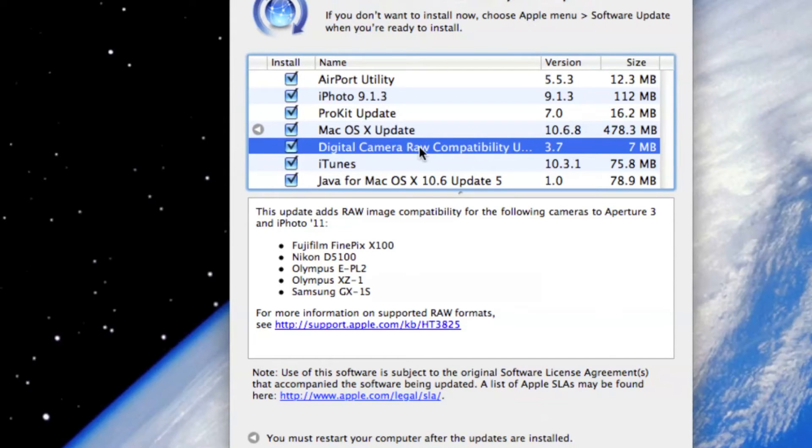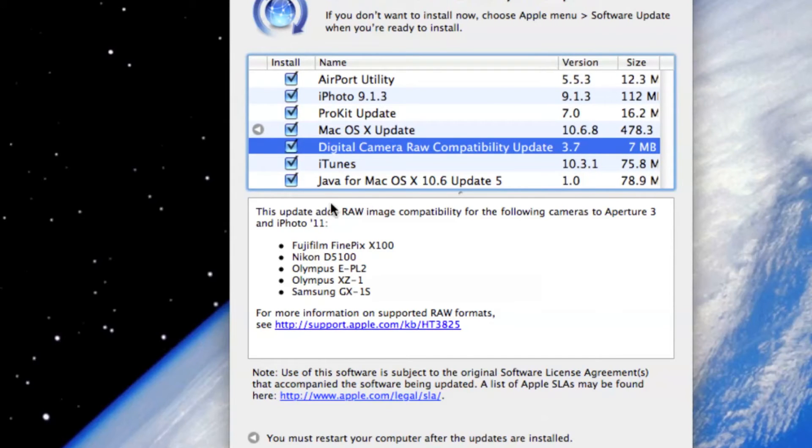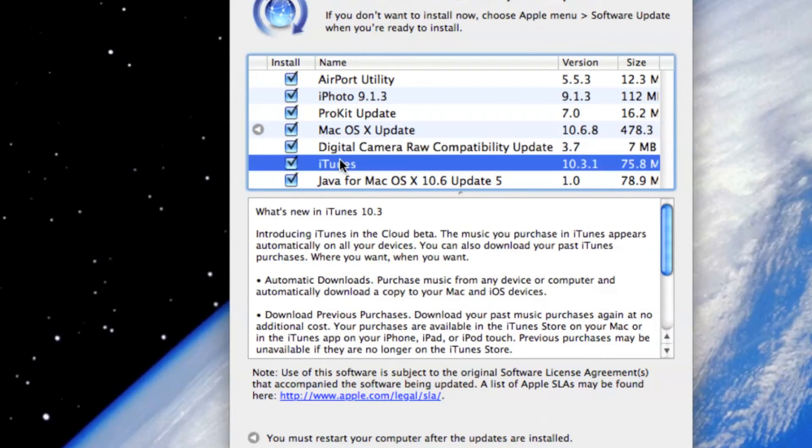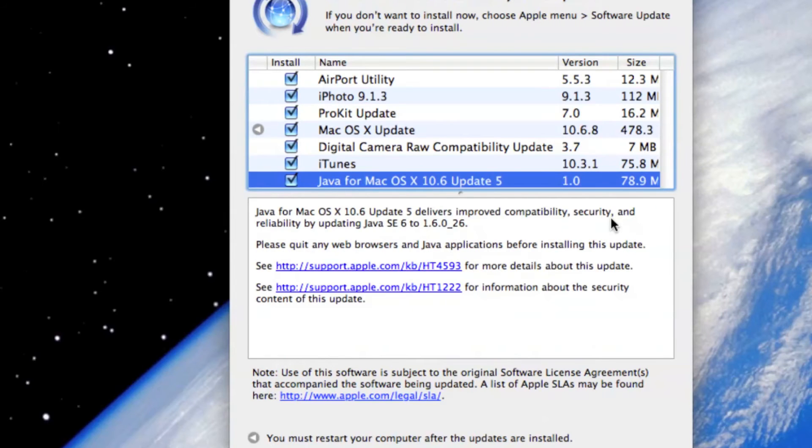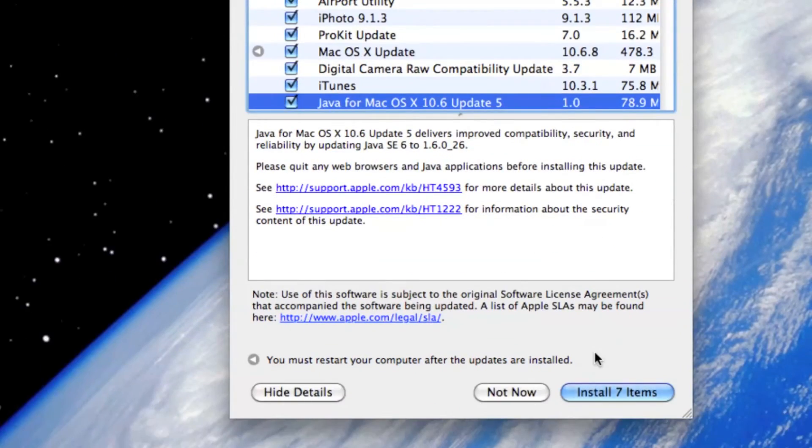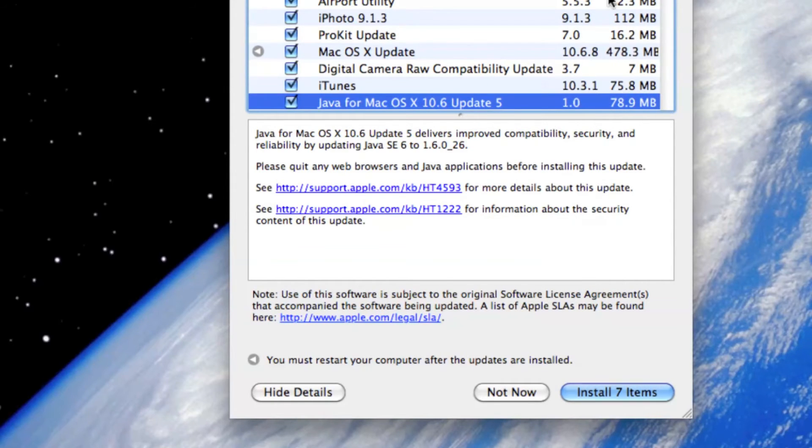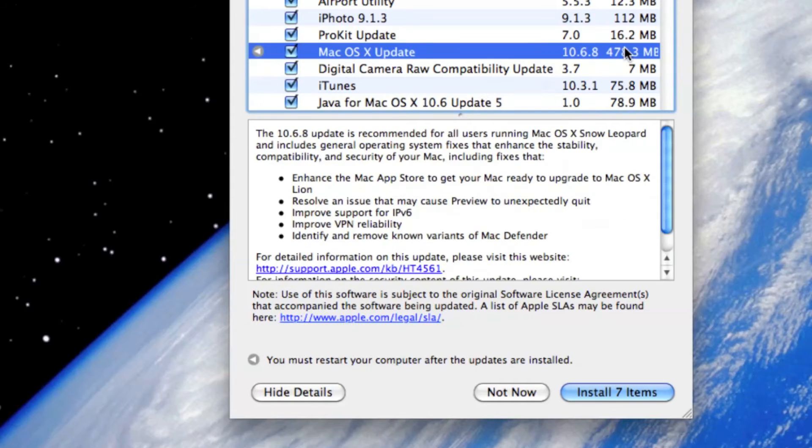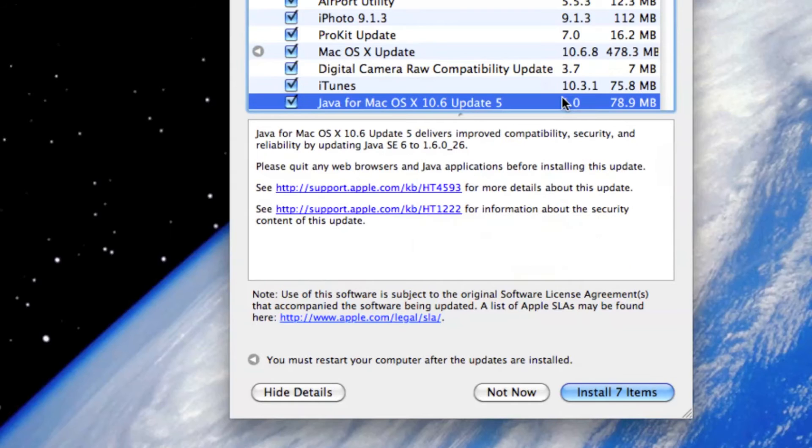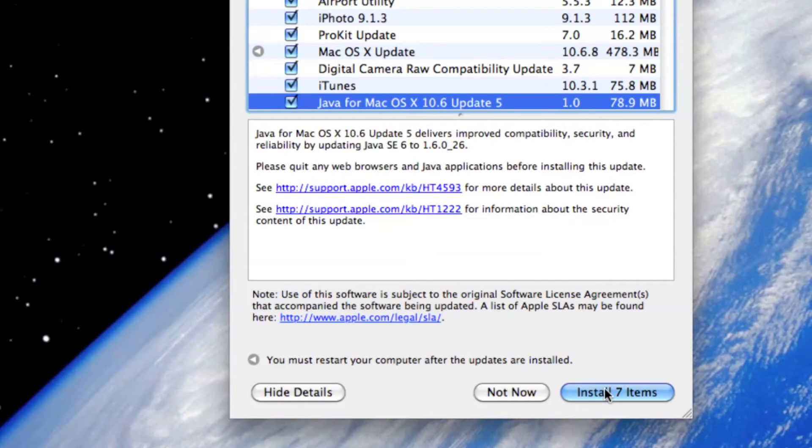This is digital camera raw compatibility update. And iTunes, the latest version. And Java. That's it, guys. I'm just going to first of all let it download because it's heavy in size. These three updates, Mac OS X upgrade, iTunes and Java, look like they're going to take some time. So I'm just going to let it download first and then get back to you once I have updated it.